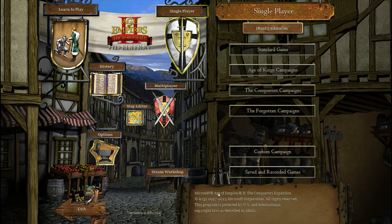Hello and welcome to another Age of Empires 2 scenario editor tutorial. Today I'm going to talk about risk scenarios. So first of all — what are risk scenarios?